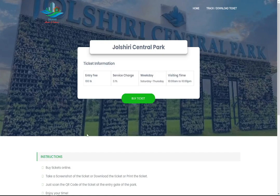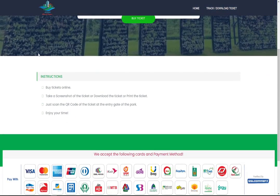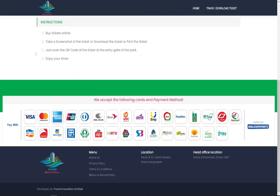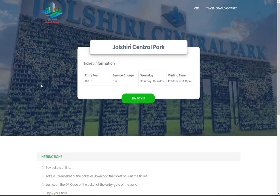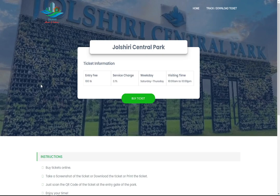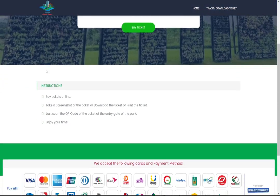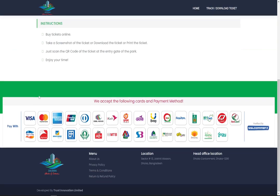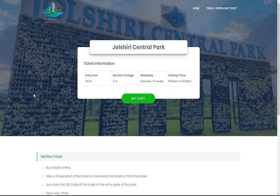This is one of my interesting projects. When you go to a park or museum, you have to buy tickets manually. But Bangladesh Army decided for their park named Joshiri Central Park, they want to make the whole ticketing system fully automatic.